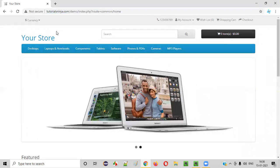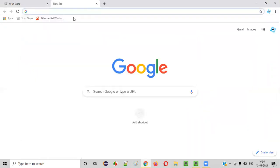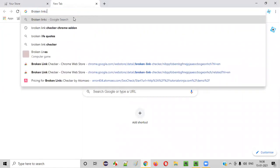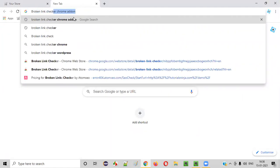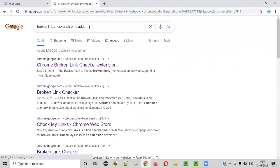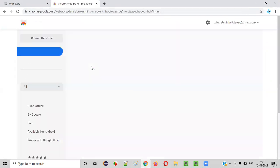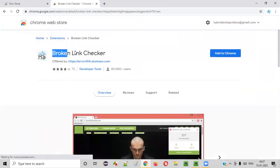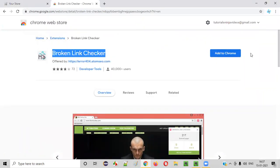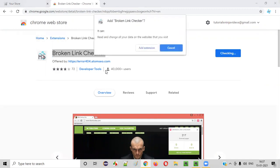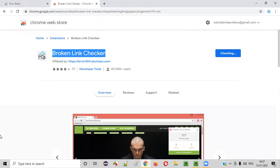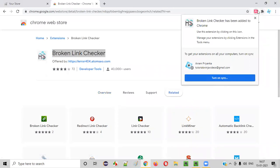So without wasting any time, let me show you the add-on. You just need to simply type 'broken link checker' — this will be enough, or you can even type 'Chrome add-on'. Then you will get this Chrome broken link checker. Click on this. This is the add-on — broken link checker. Now click 'Add to Chrome', say 'Add extension'. The extension got successfully installed. Broken link checker has been successfully installed.